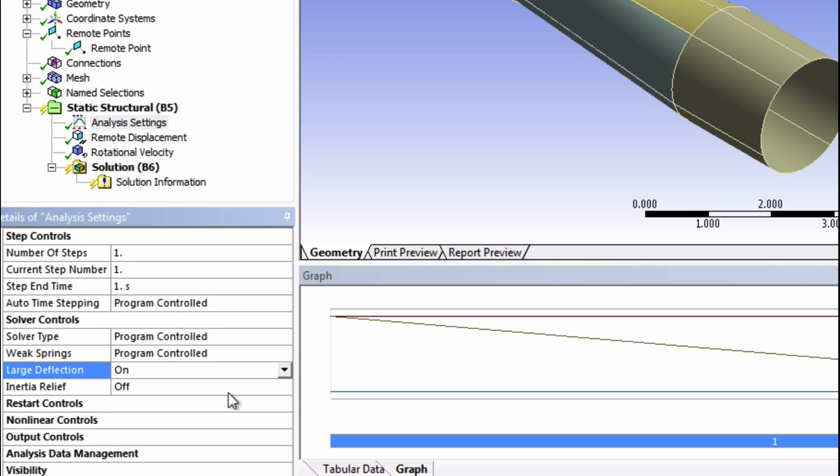The faster a blade is spinning, the stiffer its response is going to be. The natural frequencies of an unstiffened blade and a stiffened blade are very different. This is actually analogous to a classic guitar string problem. When we pull on a string, we change its natural frequencies because we've added the stress stiffening term to the stiffening matrix. So to account for that, we need to turn on large deflection.